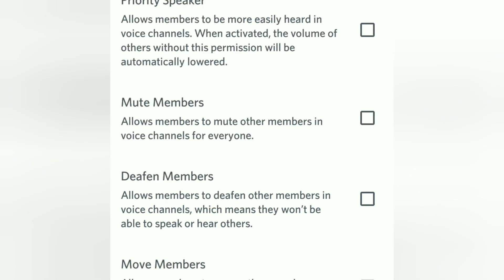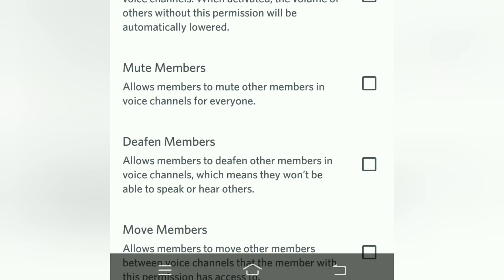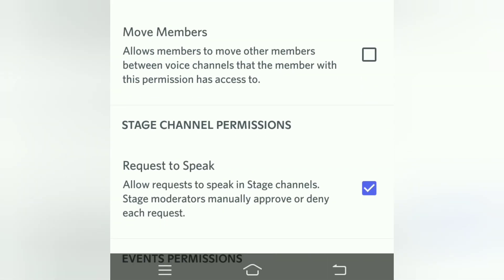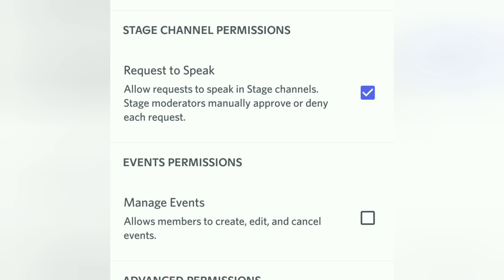Mute Members is for moderators — they can mute members in voice channels. Deafen Members is also a moderator-only permission, for disabling members from speaking and hearing. Move Members allows members to be moved to other voice channels. Give this permission only to admins or mods, since they can move members to the right channels.